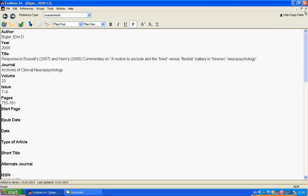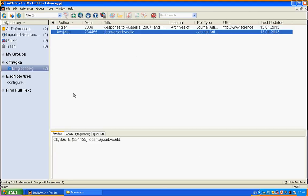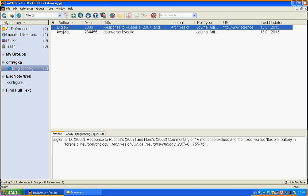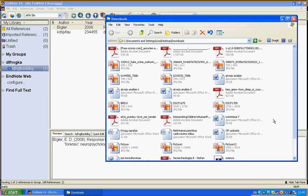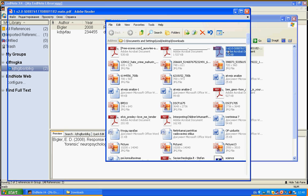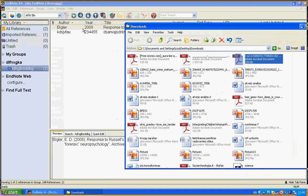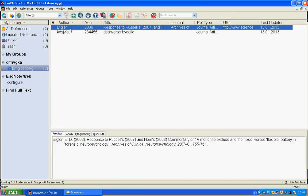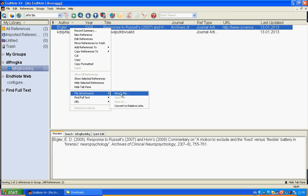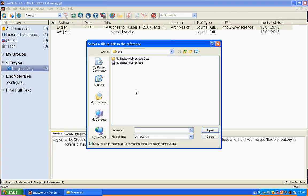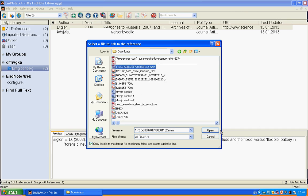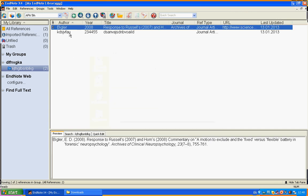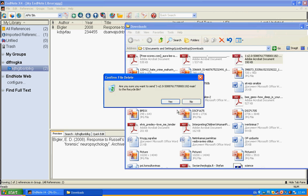Now we're going to add the PDF file. Find it, yes this one. We just press the right mouse button, choose file attachments, and attach file. Now we find our PDF file and press open. That's all. You see this sign near your citation if a PDF file is attached. To open our PDF file and read it, you can just do it this way.